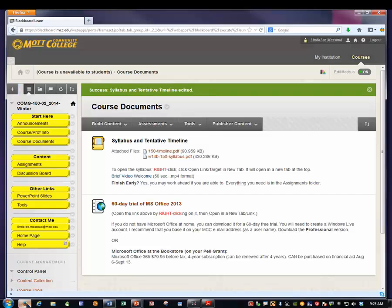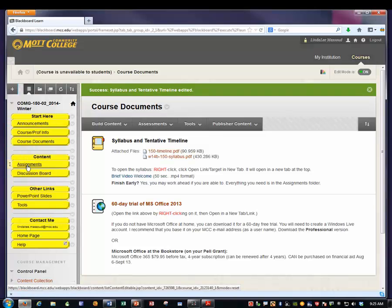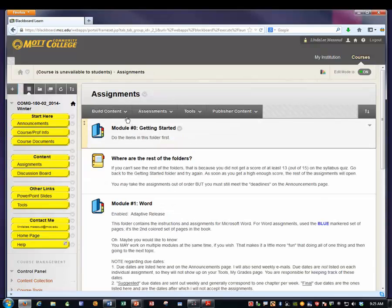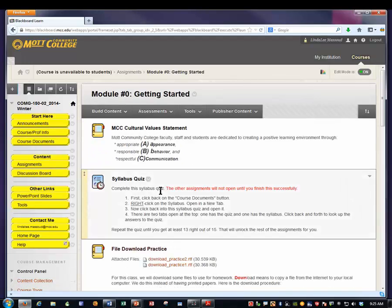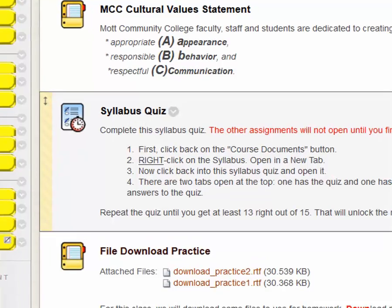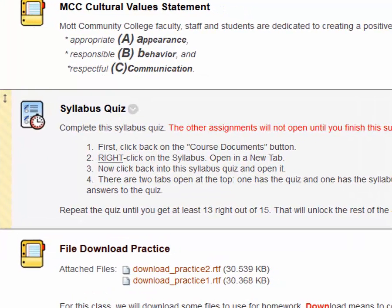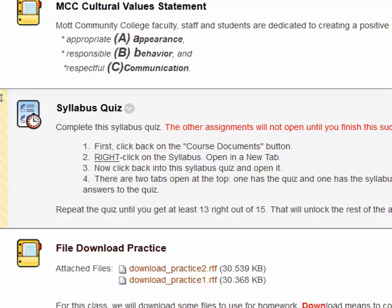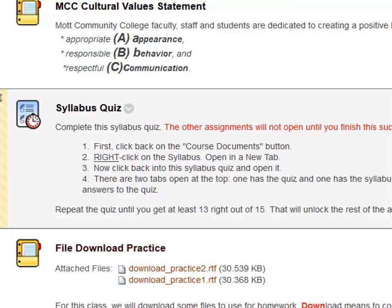If you go to your Blackboard and you go into Assignments, Module 0, Getting Started, you'll see that one of the first entries there is the syllabus quiz. I have written instructions for how to do it to open the syllabus quiz and I'll demonstrate it for you now.